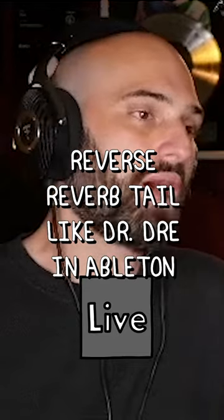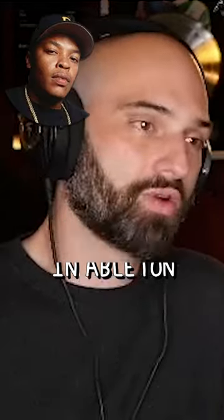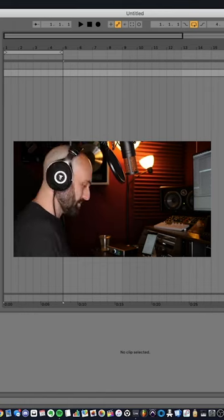The first person I heard make this popular was Dr. Dre. There was this lead up reverb effect that led into a sound and it made it super dramatic. So I'm going to show you guys how to do a reverb tail.